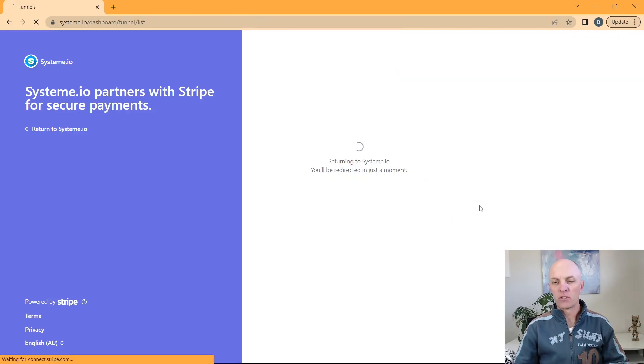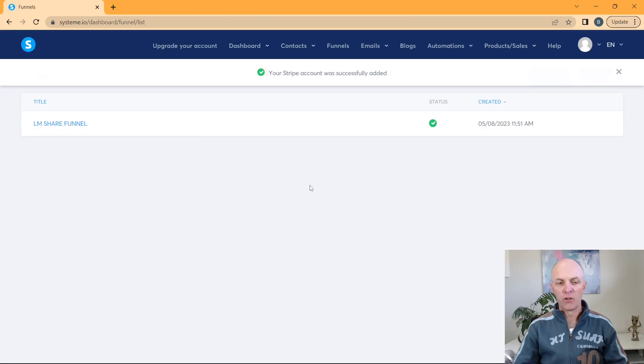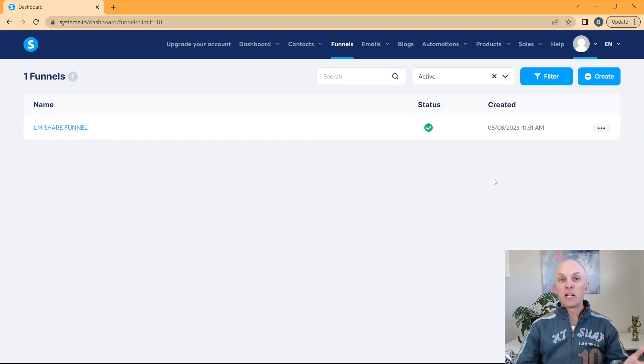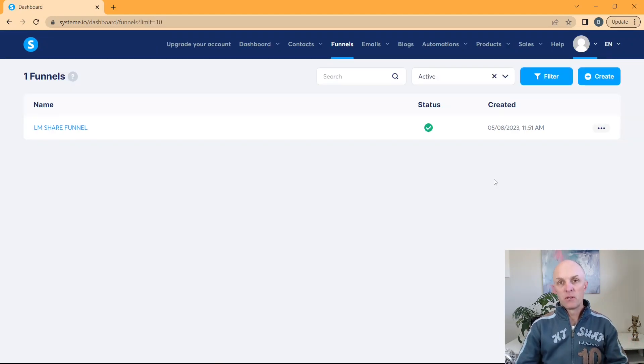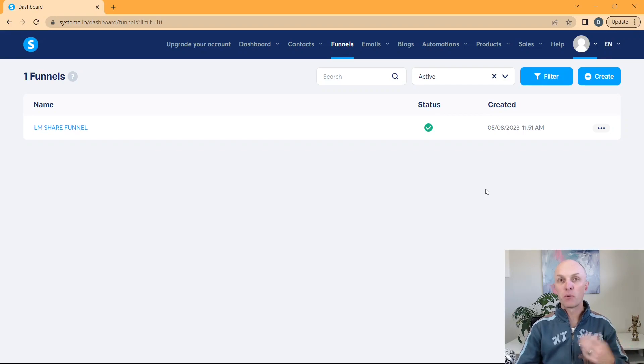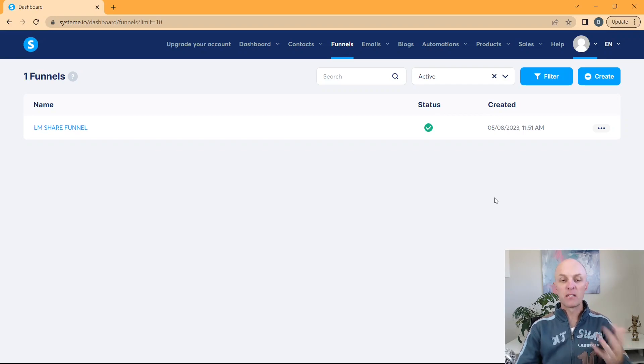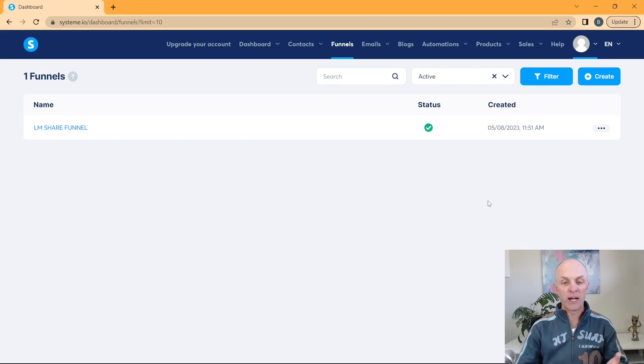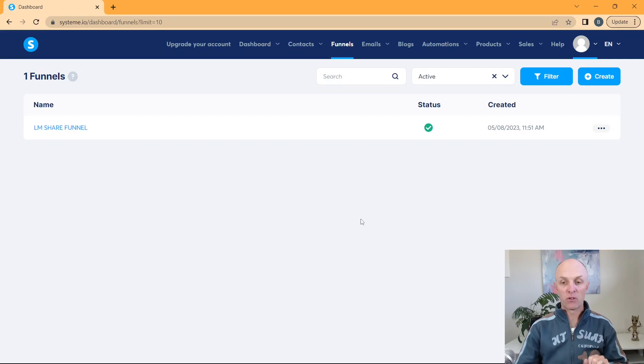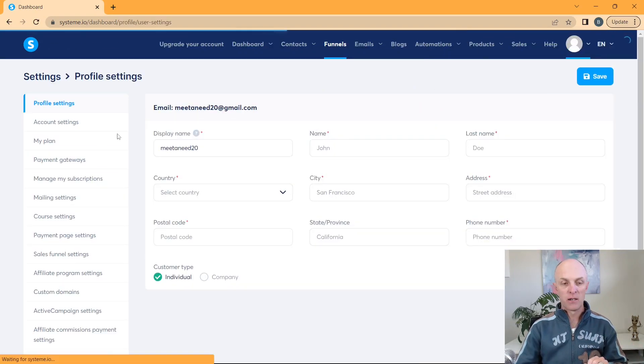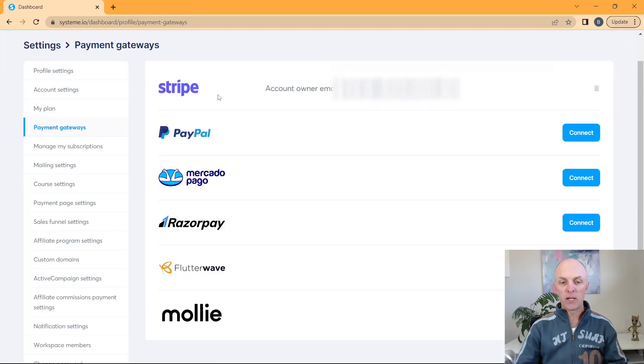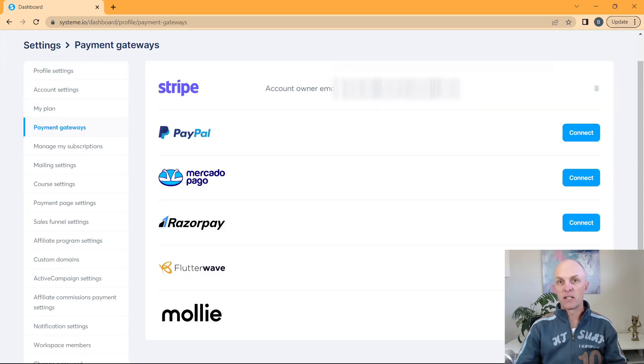And then it'll return me back to system.io after that. If you had not set up a Stripe account prior to establishing this connection, you would have been asked for either your personal or your company information at the time of creating your Stripe account. Provide that information and once completed, it'll return you back to system.io. For some reason, it's taken me back to the funnels page. We'll head over to settings, go back to payment gateways, and you'll see that my Stripe account is now being connected.